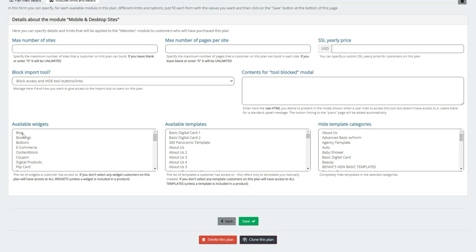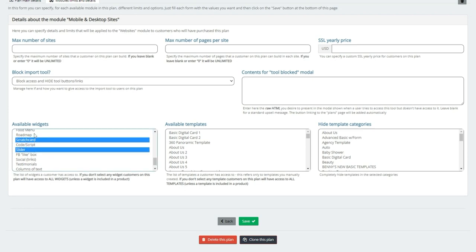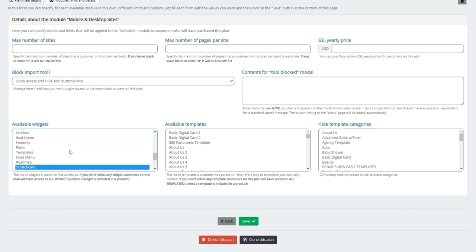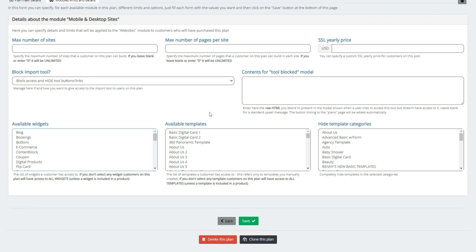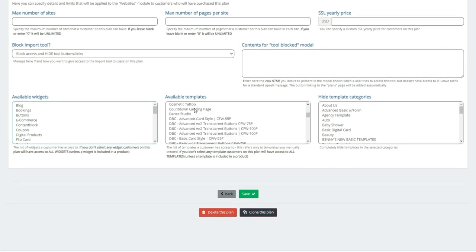So I'm going to say maybe I'll give them the bookings, the blogs, and you just simply choose one or all of them. I just simply would hold down my control key. I'd go maybe I want the slider and the scratch card, and you see what I'm doing there. Just holding down the control key, and then just simply choosing the widgets I want to give. I can also now choose what templates I want to give, and I can also hide template categories.